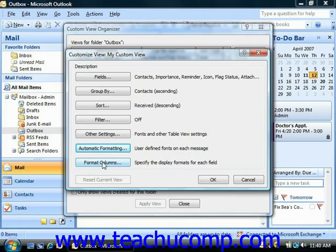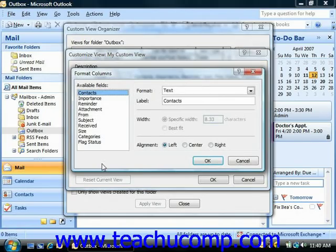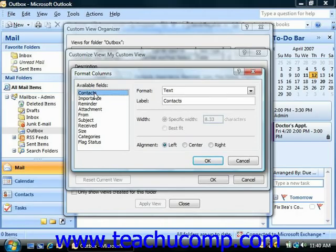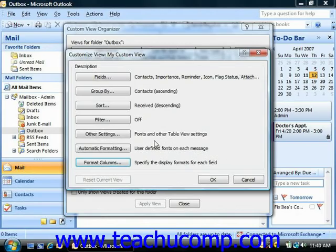Note that if you are using a table view as your base view, then you can click the Format Columns button to specify a display format for each of the fields that you elected to have within your view. To do that, just select the name of the field whose display you wish to modify from the available fields list at the left side of the dialog box, and then change the settings at the right side of the dialog box. When you finish, click the OK button to return to the Customize View dialog box.